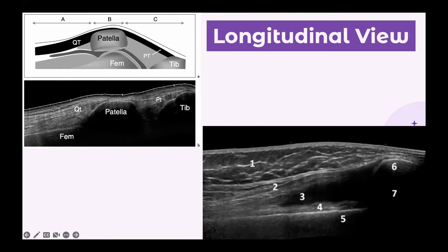Underneath the quadriceps tendon we can see the femur, and then below it we can see the patella and then the patellar tendon. Down here is the tibia. In this image, we can see an anechoic area between the quadriceps and the femur, which could indicate an effusion. Other parts of this ultrasound scan include subcutaneous fat, the pre-femoral fat pad, and over here is the patella with its acoustic shadow.